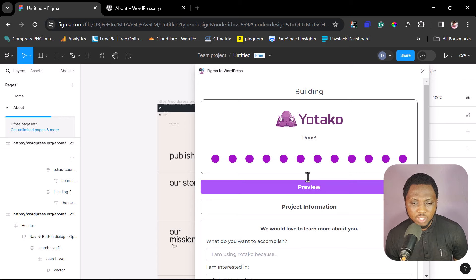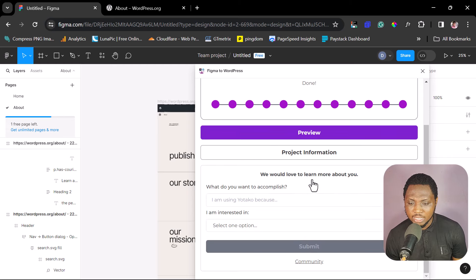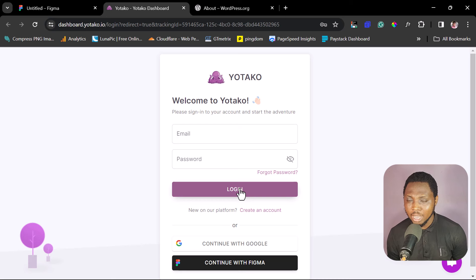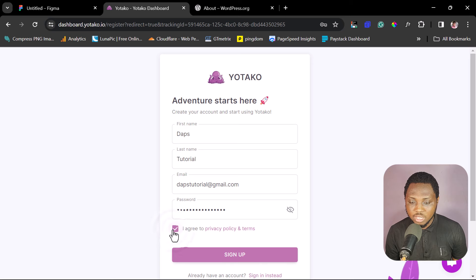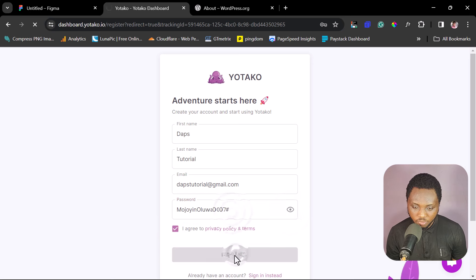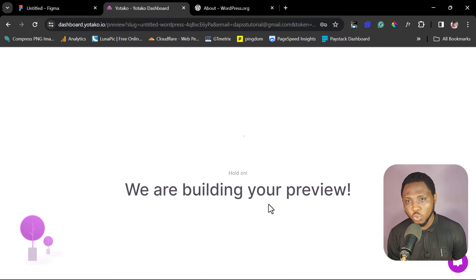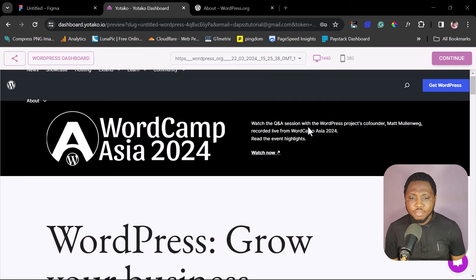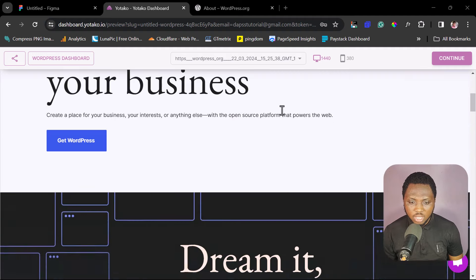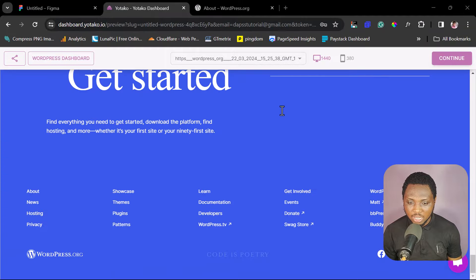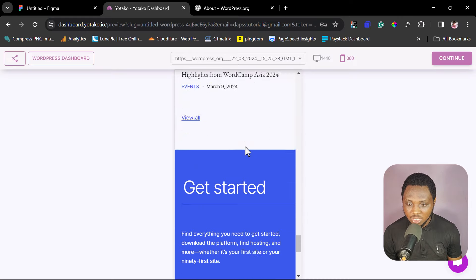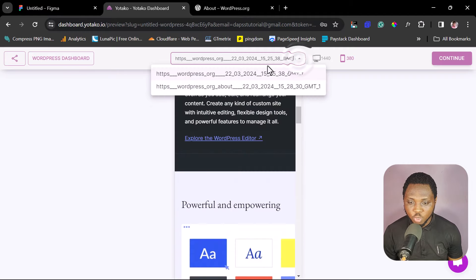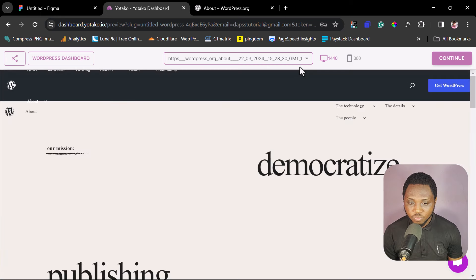We have this done in maybe a minute or two. The next step is to preview our website. If you've already created a Utaku account, sign in; if not, create one. Fill in your details, agree to their privacy and terms, and sign up. Our preview is ready now. You can scroll down and see the WordPress website, and also switch to mobile view. You can also switch between pages — this is page one and this is page two, the About page.